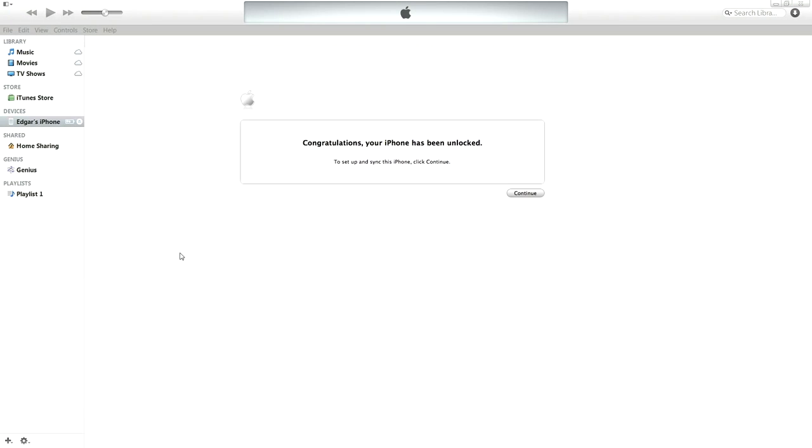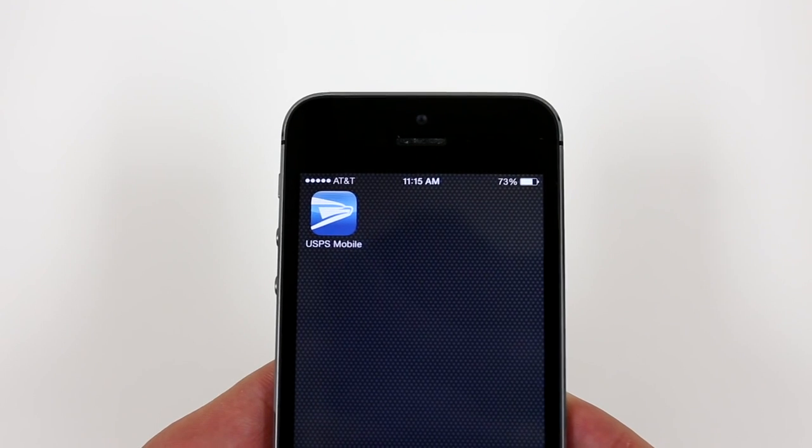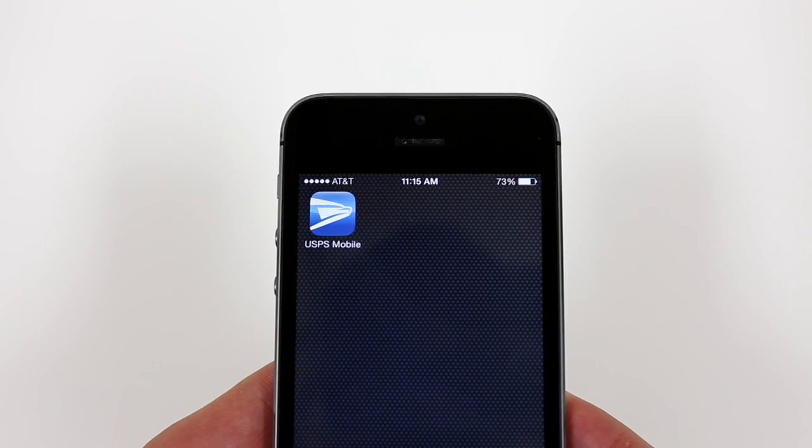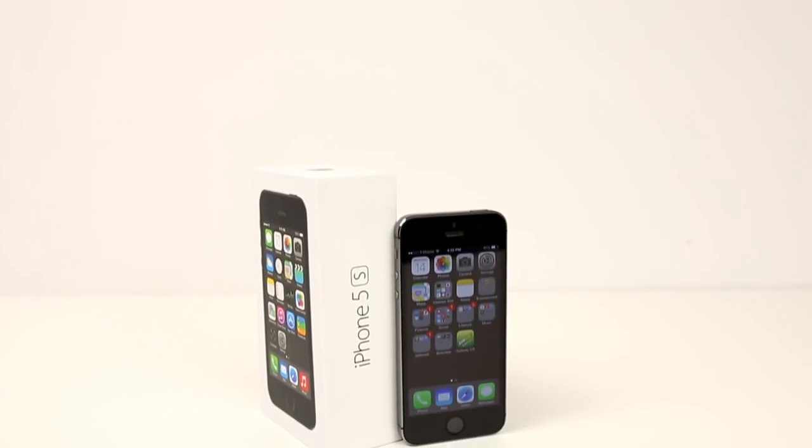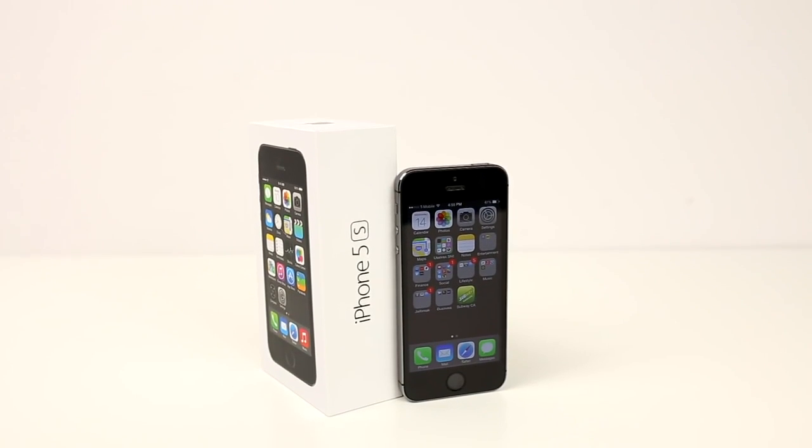That's how you unlock your iPhone 5S for any country. If this video helped you guys out, please feel free to leave a like. If you have any problems or questions at all, feel free to leave them in the comment section down below. I will answer them as soon as possible. Thanks for watching.